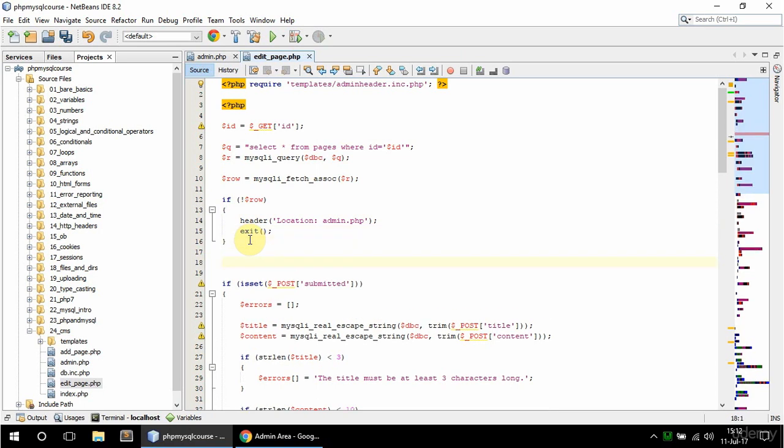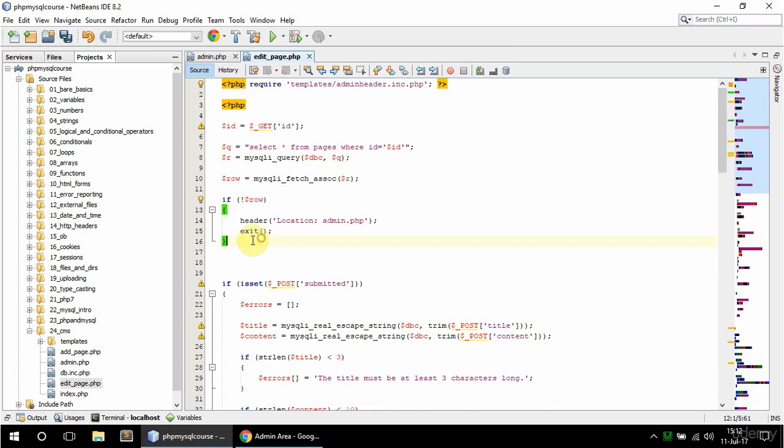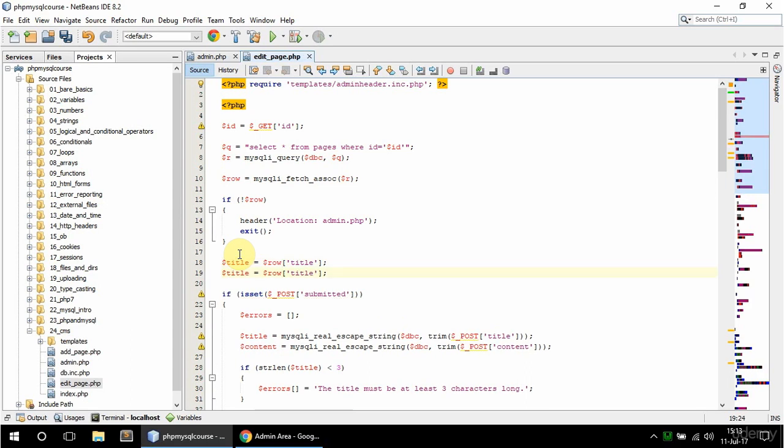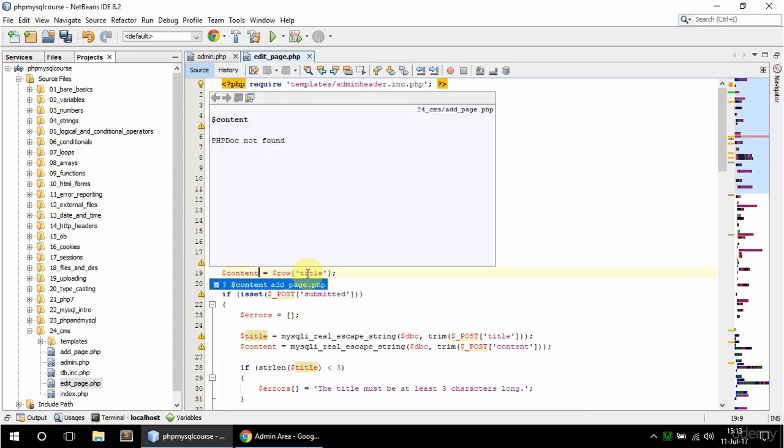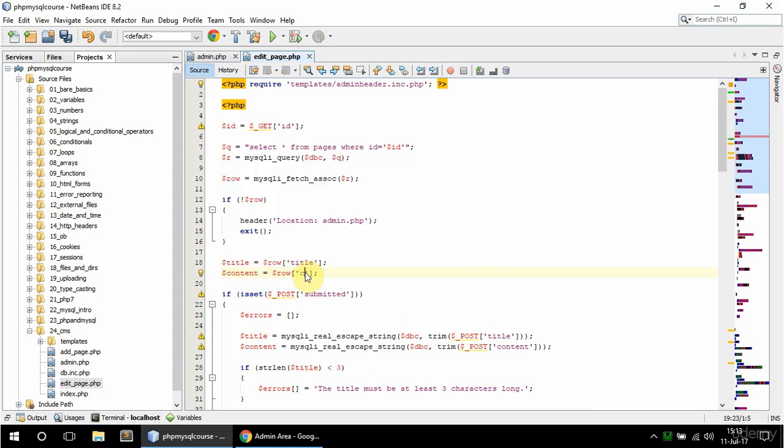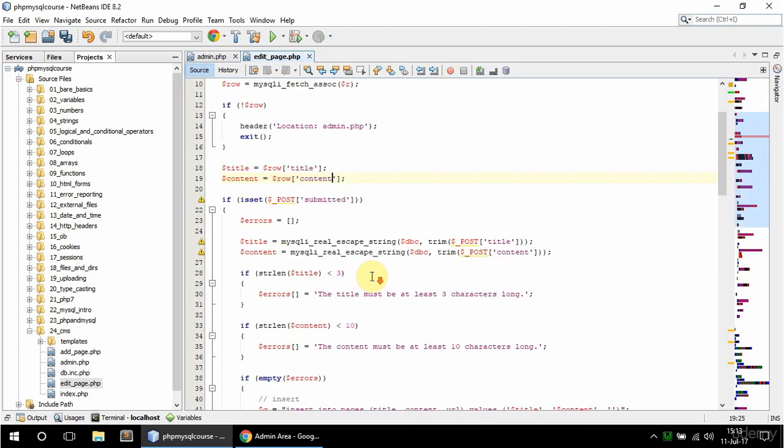So if that row is valid then this isn't going to execute so I'm not going to redirect. In that case I'm going to be on this line and then I'm going to say that title is equal to row and title, and duplicate that line and this is content so content is equal to row content.